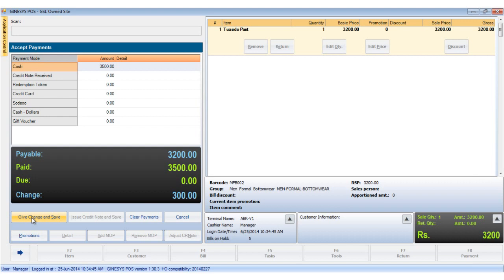So we click the give change and save button. Please note that the issue credit note and save button is disabled. In the cash mode we cannot issue any credit notes.